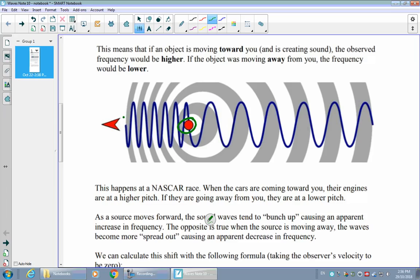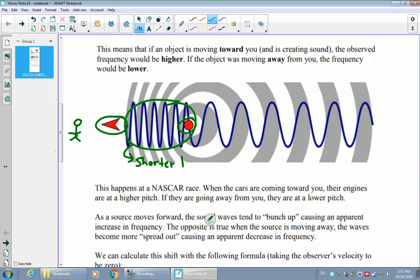If I imagine the ambulance moving down the road in this direction, and I'm a person observing at this end, I would actually experience a slightly different frequency than the siren is creating on its own. As the ambulance moves, that extra motion pushes on the sound waves and causes them to bunch together in front of it. That bunching creates shorter wavelengths — shorter lambdas — and so that creates higher frequencies.